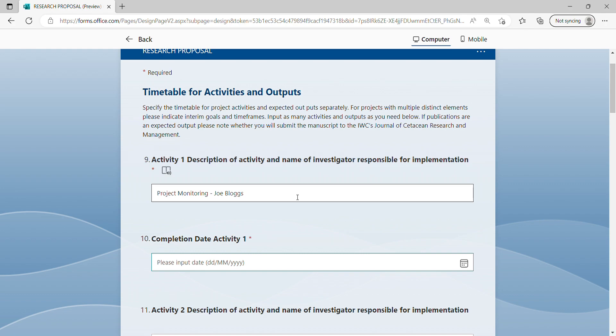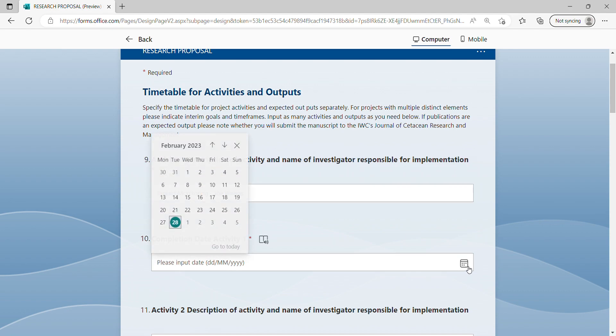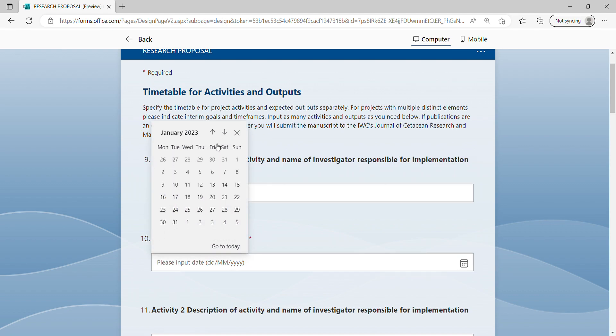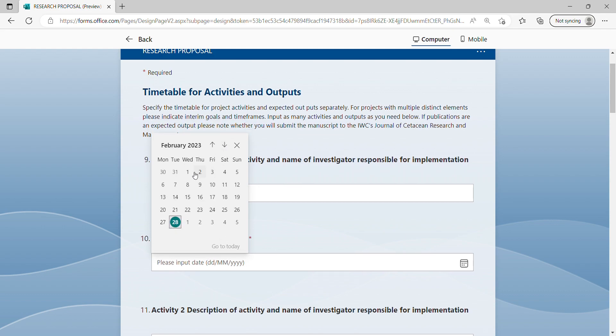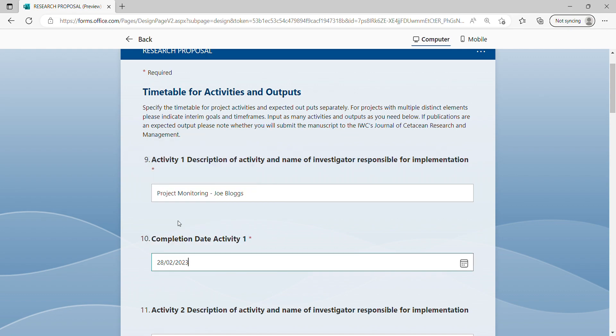For example, here I've inserted project monitoring. The responsible investigator is Joe Bloggs, and now I'm going to input the completion date for this particular activity. I'll scroll down to select the relevant month and year and select the date.